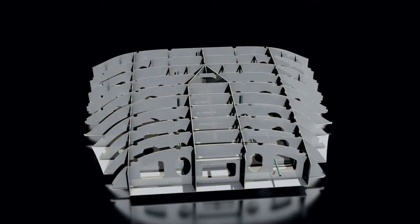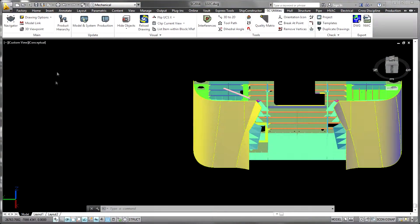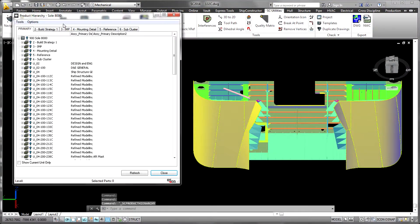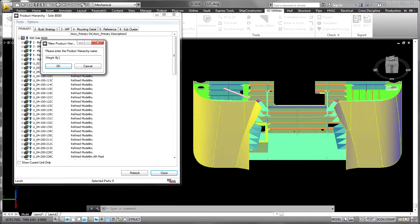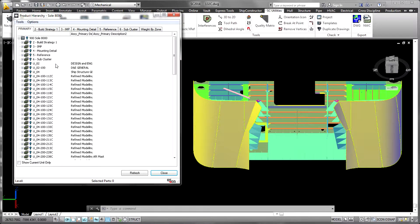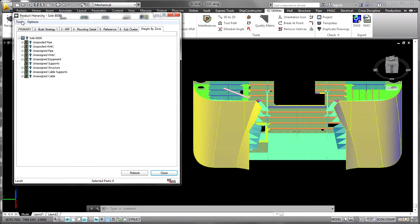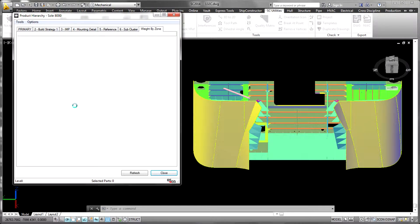The primary product hierarchy is generally the assembly sequence for the project. However, an arbitrary number of product hierarchies can be created. Each product hierarchy represents a complete logical grouping of the parts from all disciplines within the project.